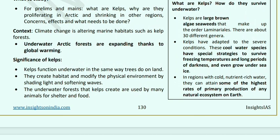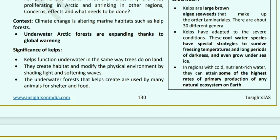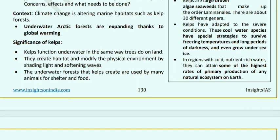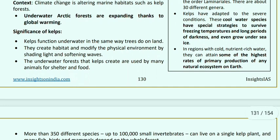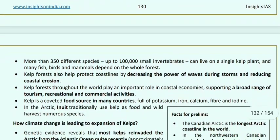What is the significance of kelps? Kelps function underwater in the same way trees do on land. They create a habitat and modify the environment by shading light and softening waves. The underwater forests that kelps create are used by many animals for shelter and food. They are like a rainforest in water, supporting more species than most ecosystems.